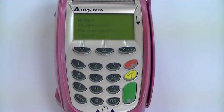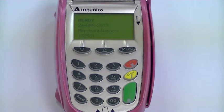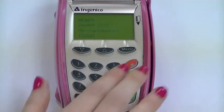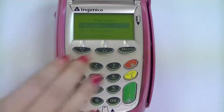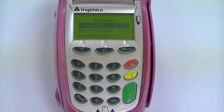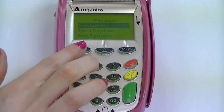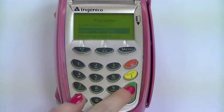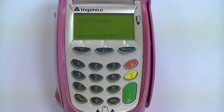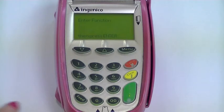Here's how to process the transaction. From the ready screen, press the menu until you see the Payzone menu. Use the arrow keys to highlight 'Select Function' and then press enter. Key in 52 and then press enter.